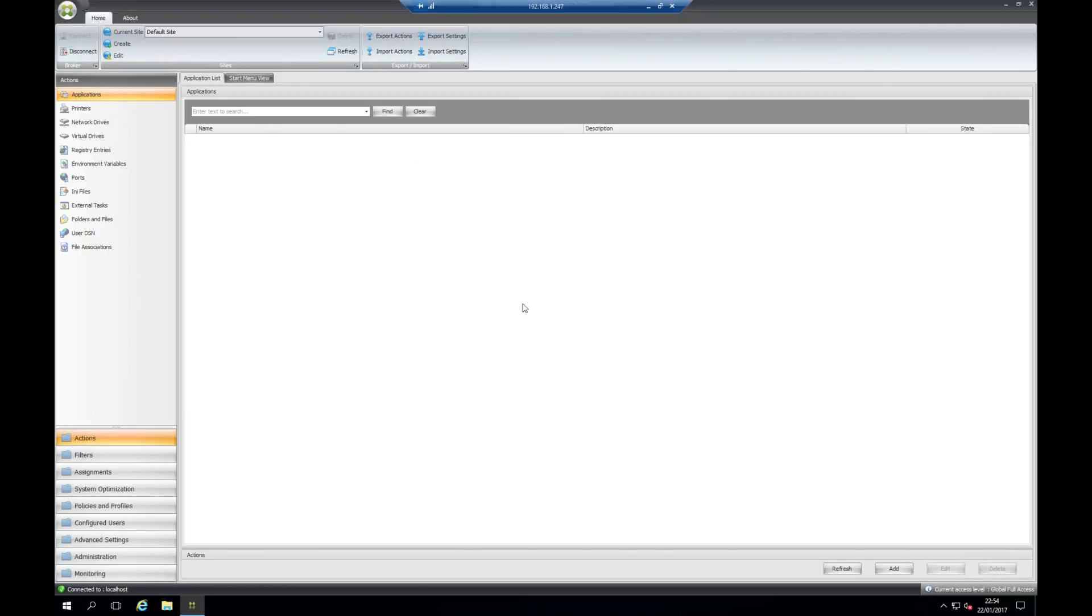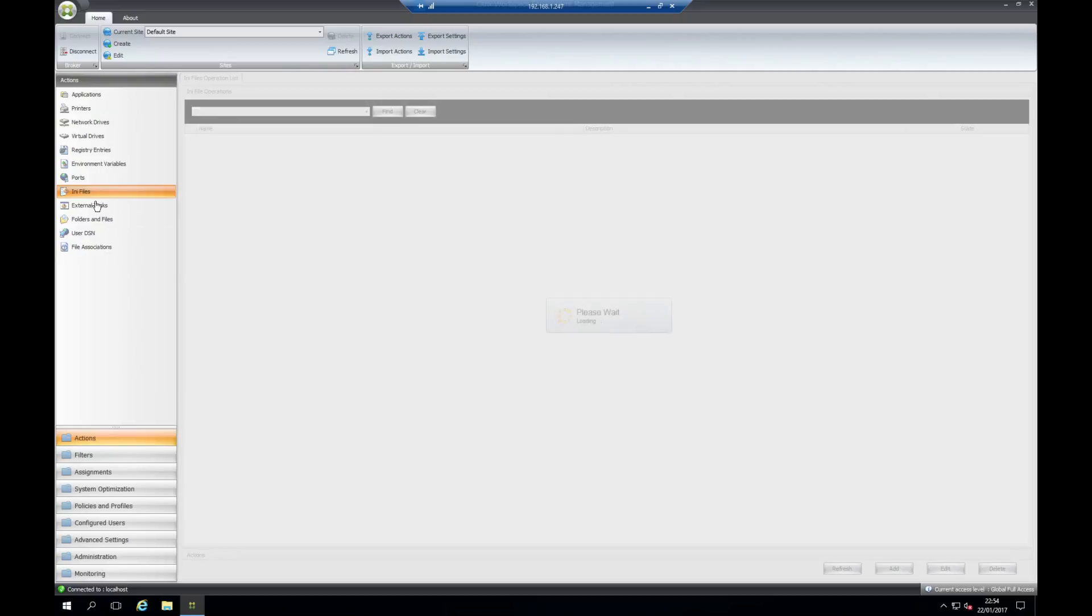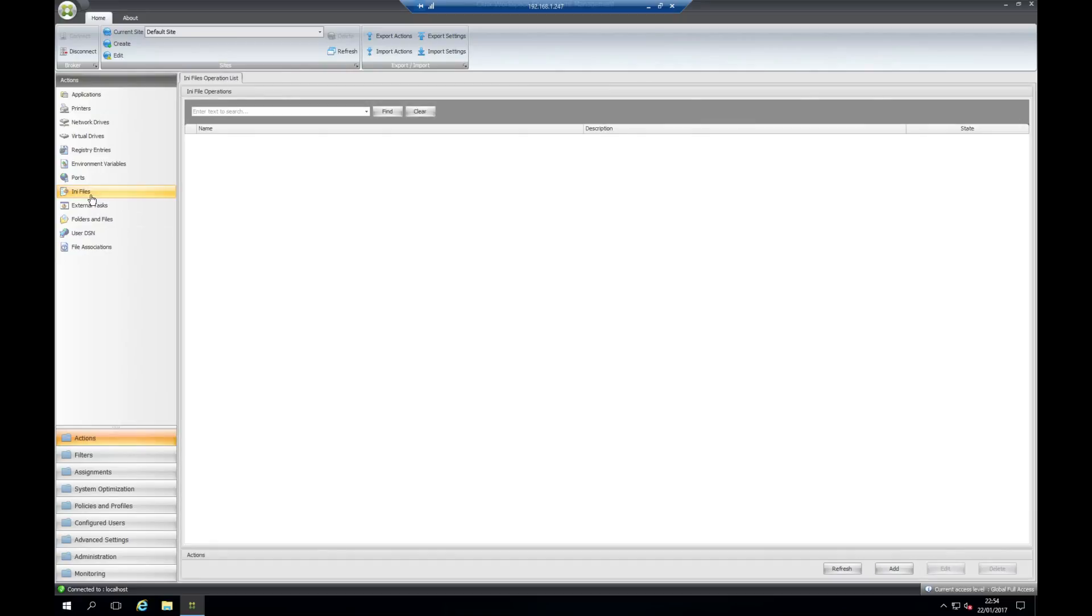I have a drive that is currently set up in the console. We will apply this to a user later and see it being added in. Under here you have a lot of different options around the user environment. You can add printers, drives, applications.